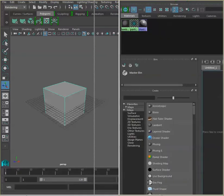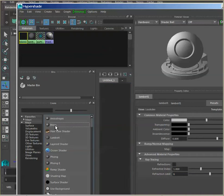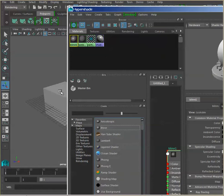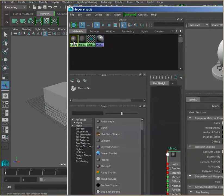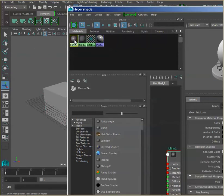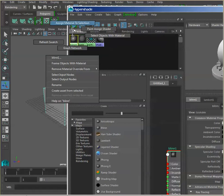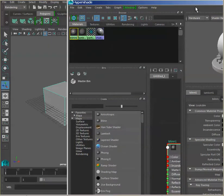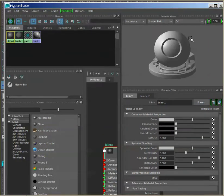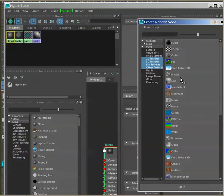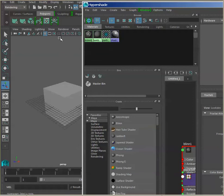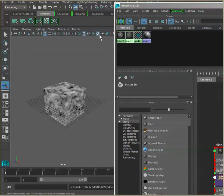Next, I'm going to go to the Hypershade and create a standard material — just create a blend and apply it to our geometry.